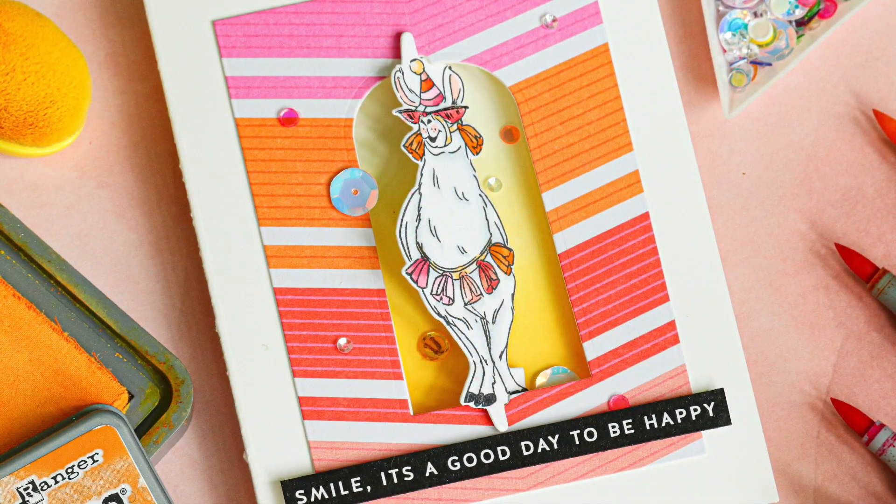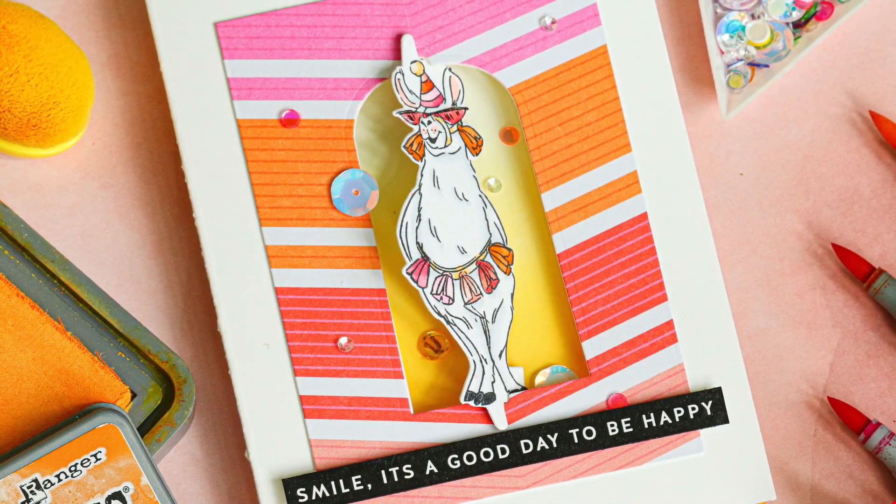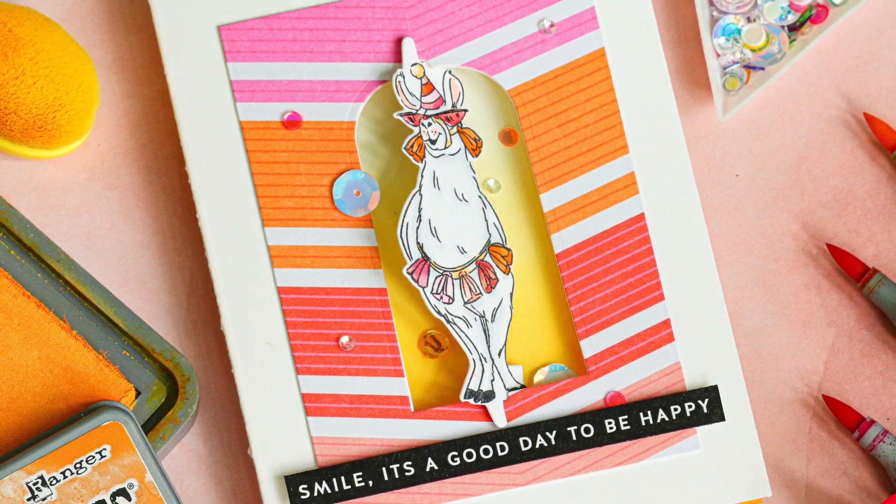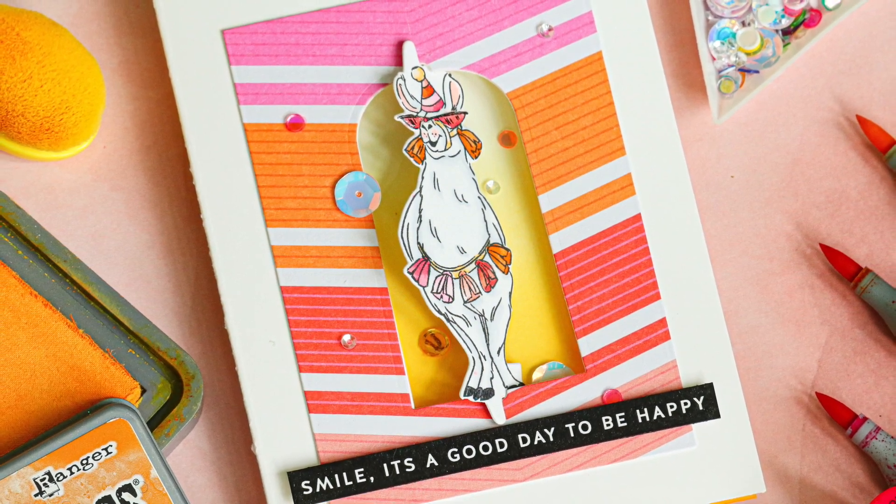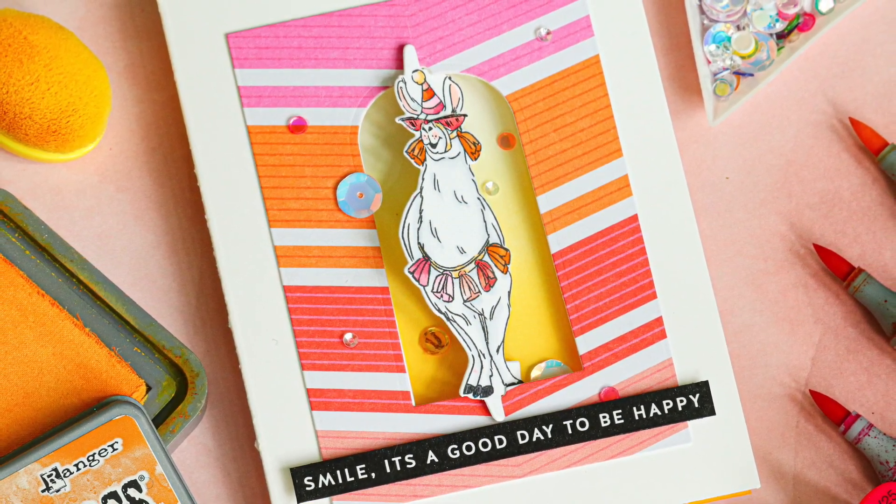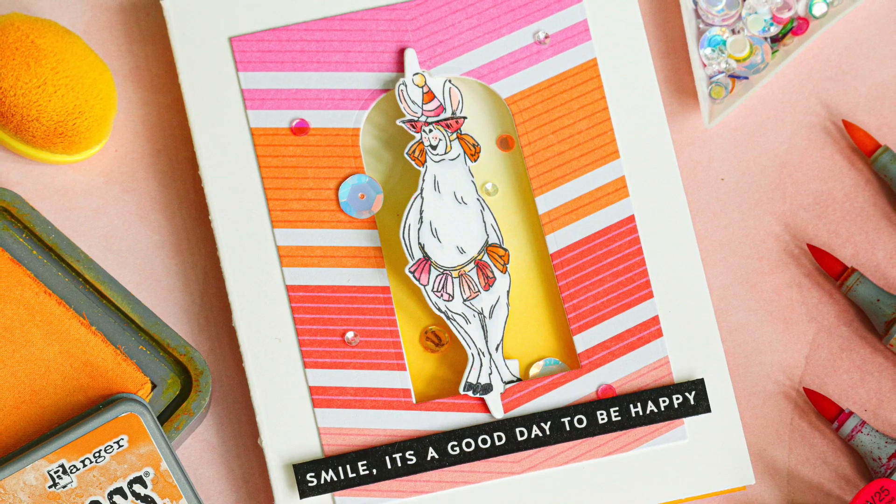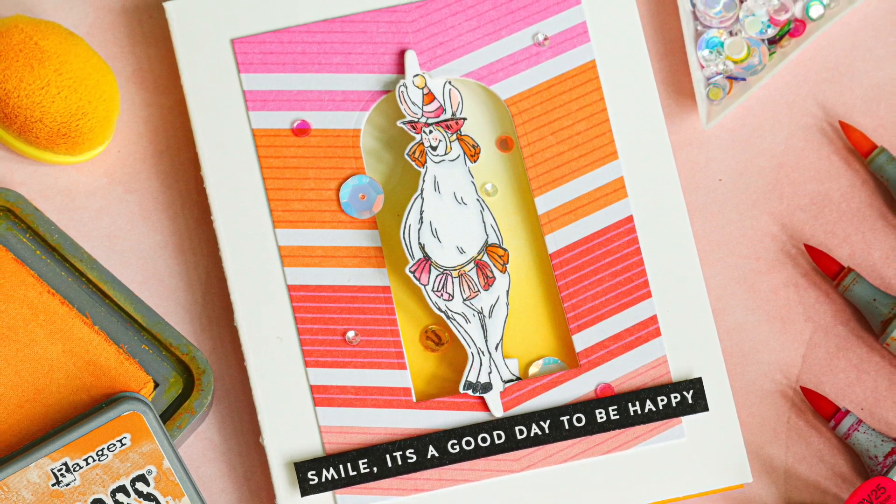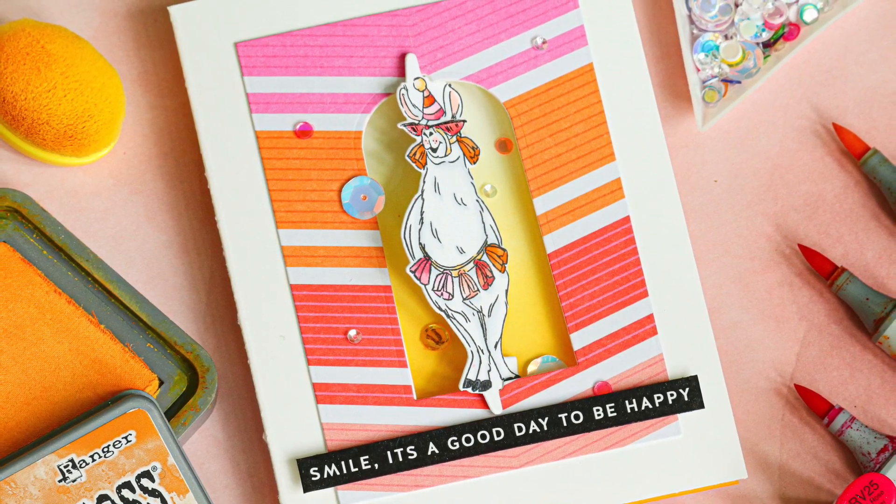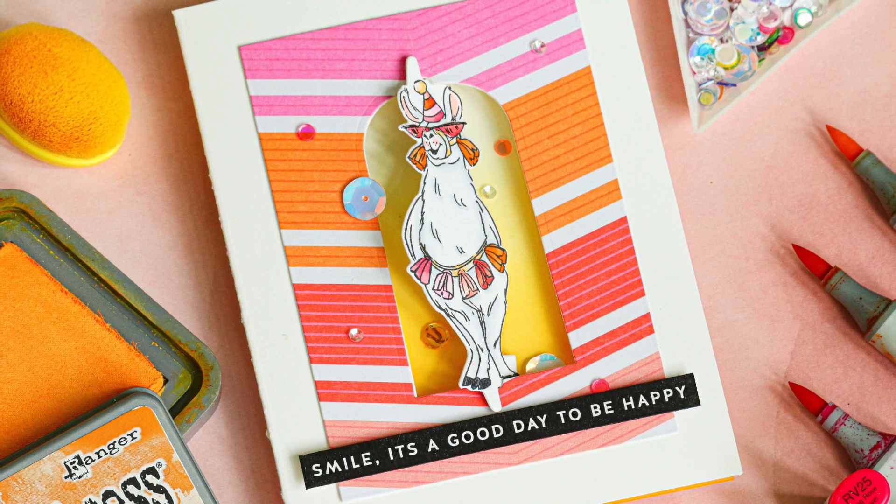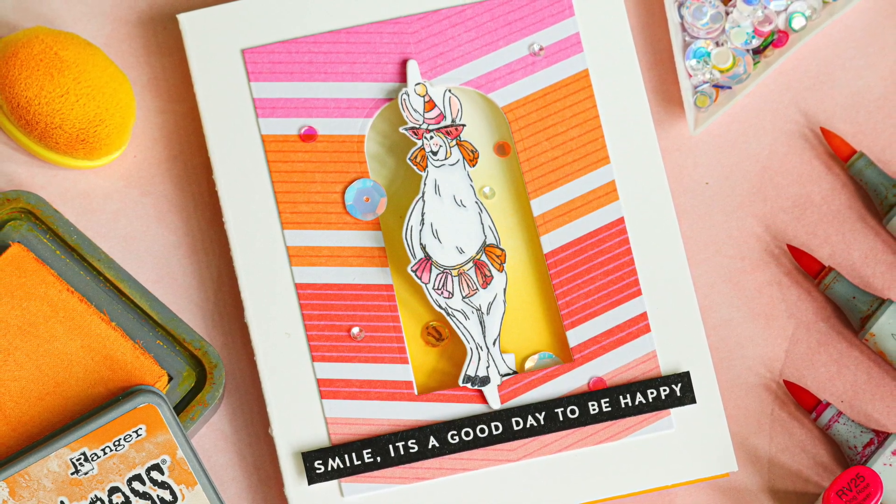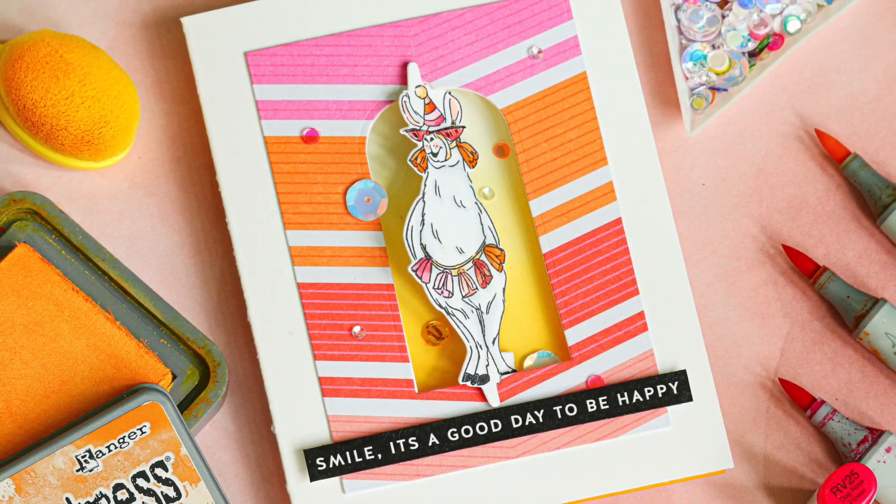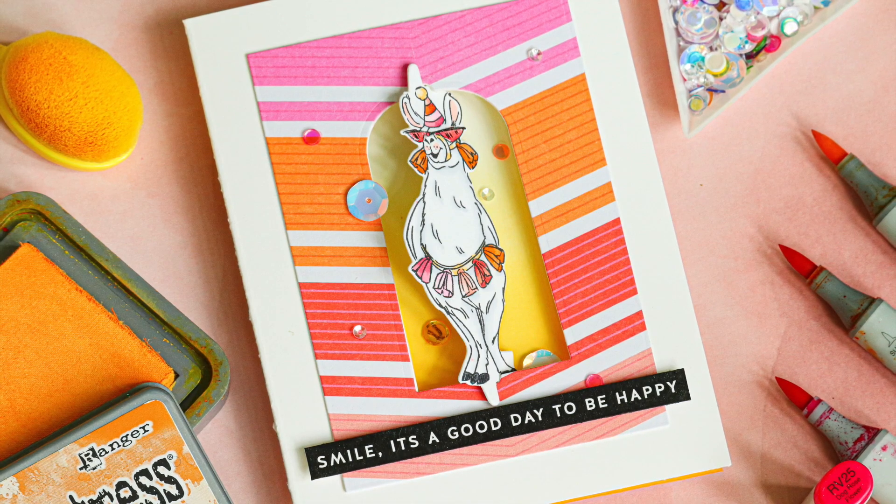Today I'm featuring some Art Impressions products. I'm going to be using the Llama Twist stamp set and also the Coordinating Twisters die. These are part of the Twisters collection from Art Impressions and are a really fun interactive card design. It allows you to flip your little critter back and forth inside the window of your card.